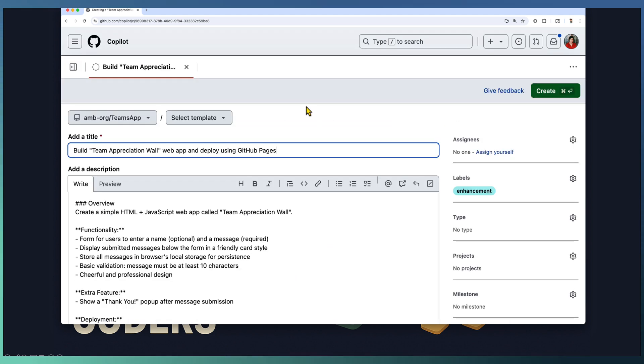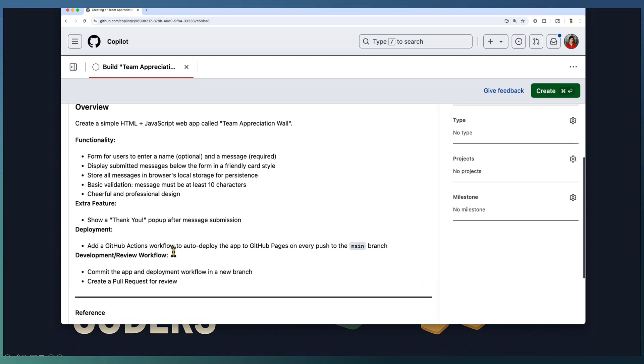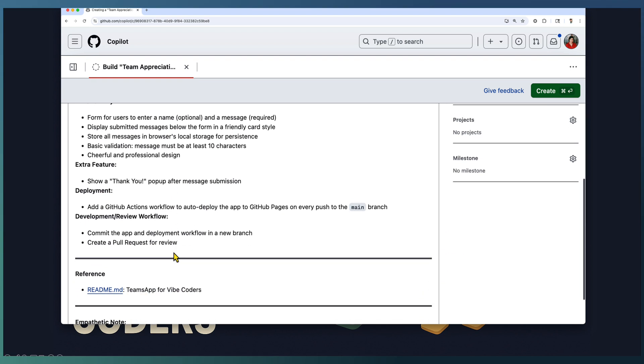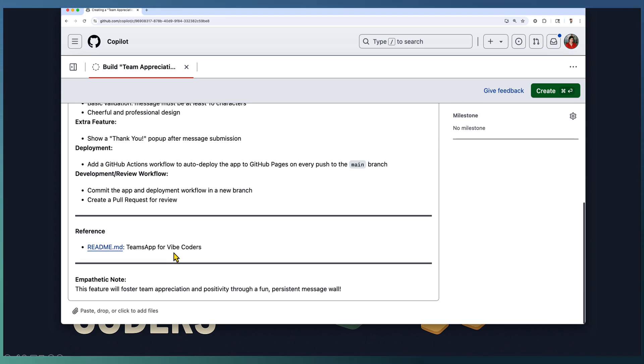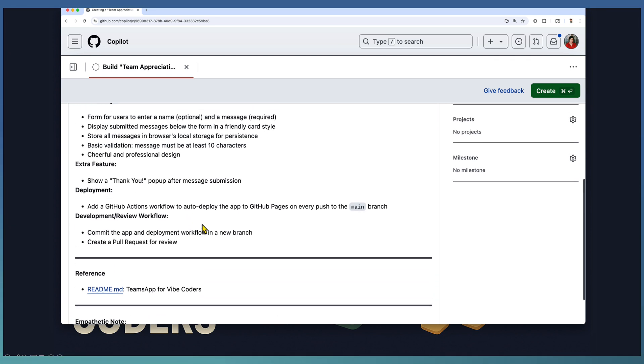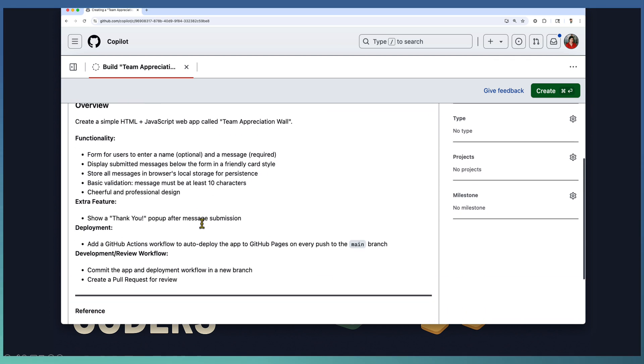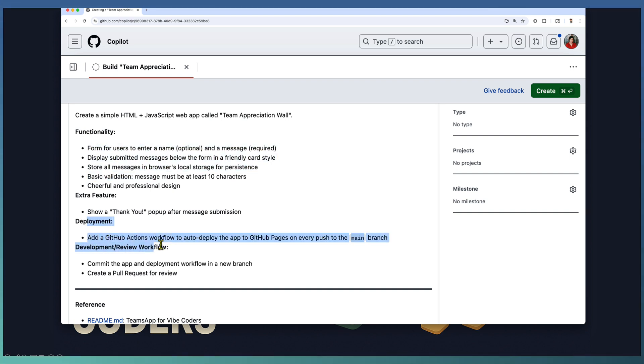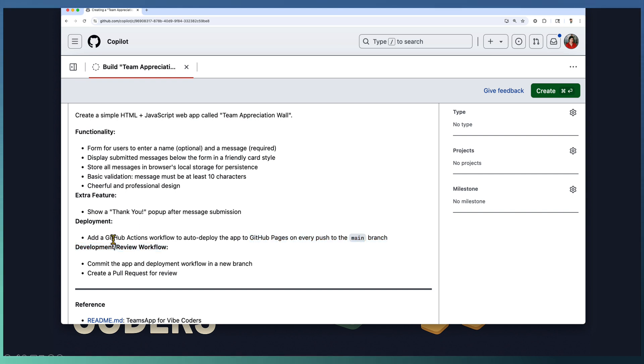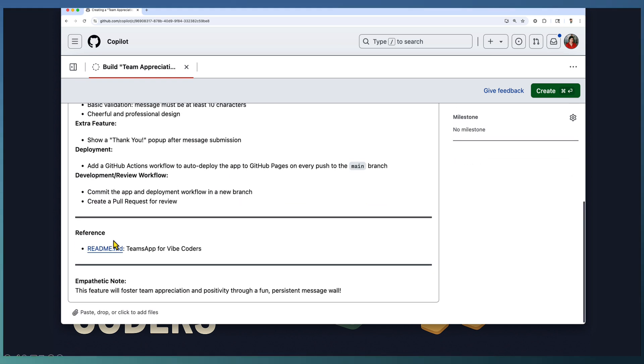Now Copilot has gone ahead and created a formatted issue for the requirements. If you want further modification in terms of adding acceptance criteria or any further requirements, you'll be able to revise it. Looking at the complete issue details, the functionality is captured and deployment to GitHub pages using actions is also captured. It looks fine.